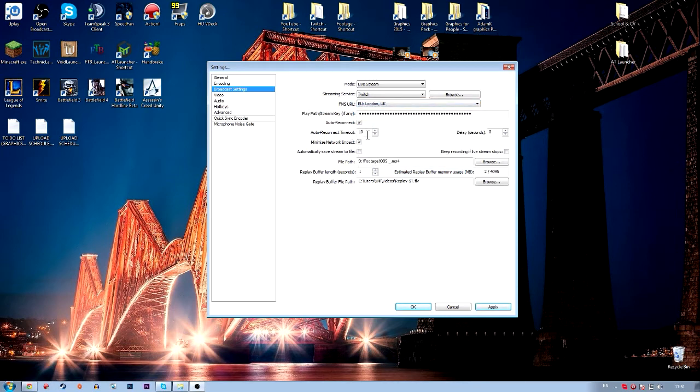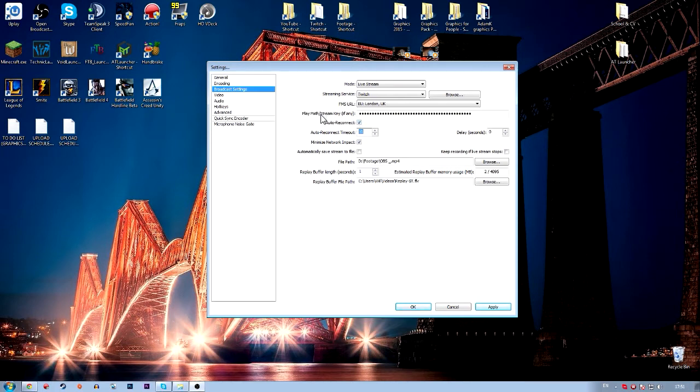Then you want to sort out an auto reconnect timeout. Say your internet goes, you can turn it on or off, it's up to you. But if you crash or if your internet goes, you'll reconnect as soon as possible, basically.